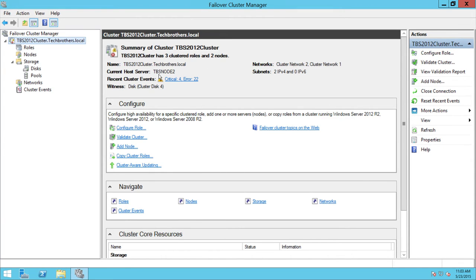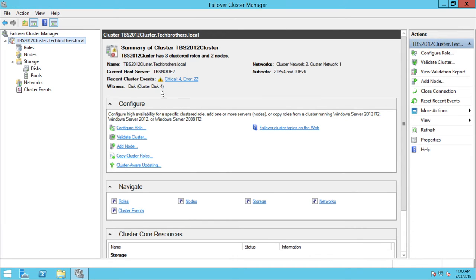Up here, the current host server is TBS node two, so the cluster services are running on node two for now — and you can change that. You can move the cluster to any node you want. Recent cluster events right here — we can look at critical events that have happened, and we'll go through that in a second. The witness right here is disk cluster disk four. This is my quorum, and the quorum has its own disk. You can also create a shared file and put the quorum there, but right now I'm using a disk for my quorum.